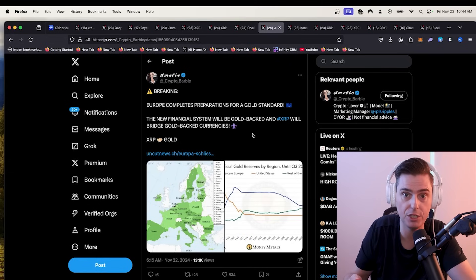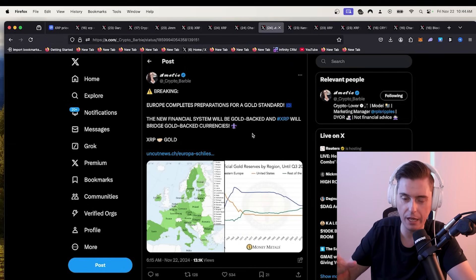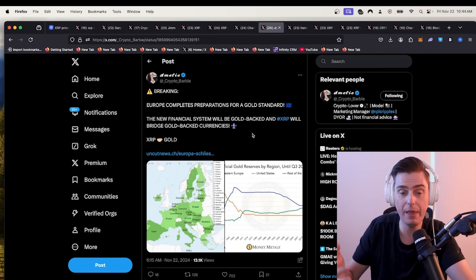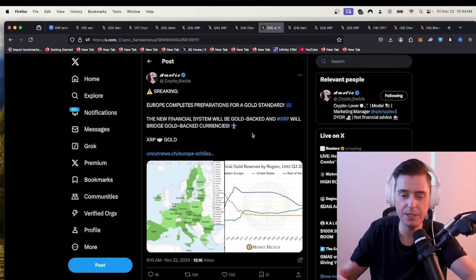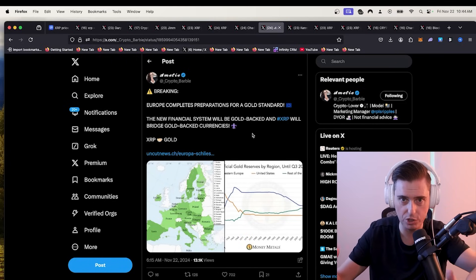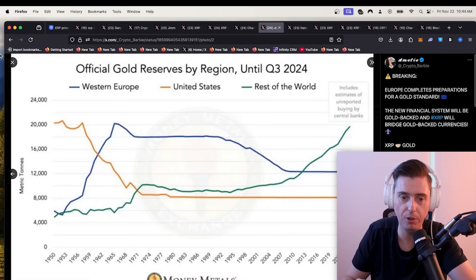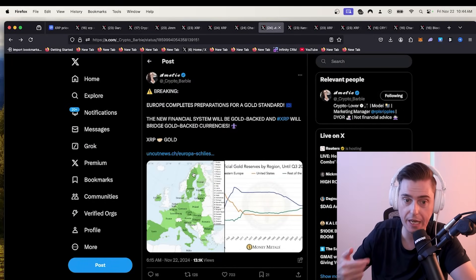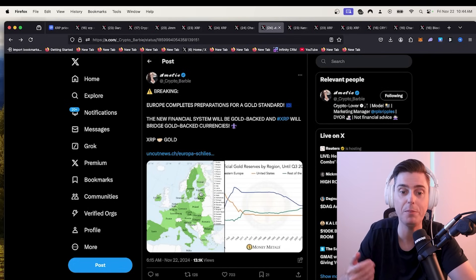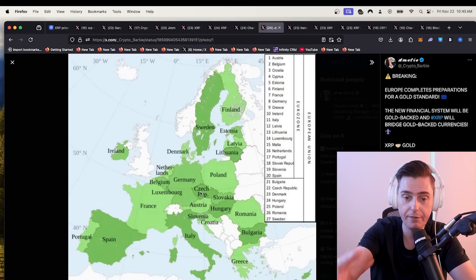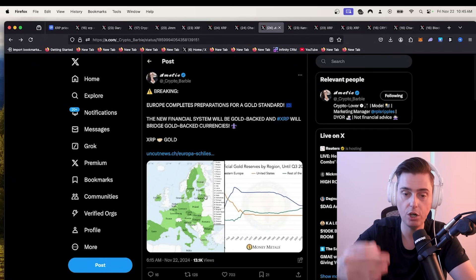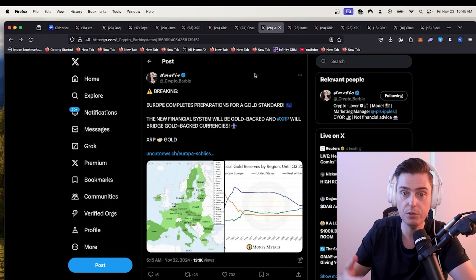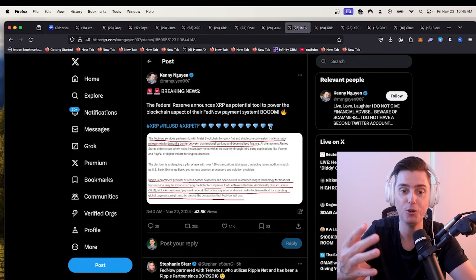If you capture a few trillion dollars, think of how much impact that would have on the entire token of XRP. How high we would pump if we just had five, $10 trillion worth of assets sitting on the XRP ledger. Europe completes preparations for a gold standard. The new financial system will be backed by gold and XRP will be a bridge of gold backed currencies. Absolutely correct. If these countries go back to a gold standard and those currencies are traded on the XRP ledger, you will have gold backed currencies on the XRP ledger.